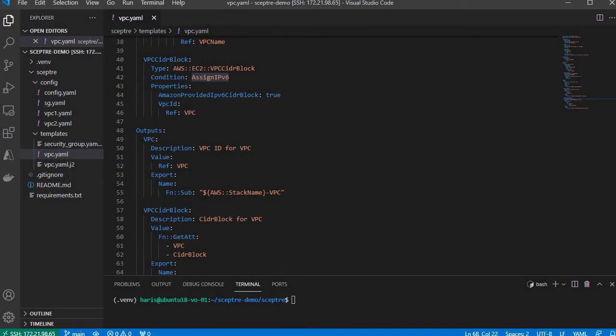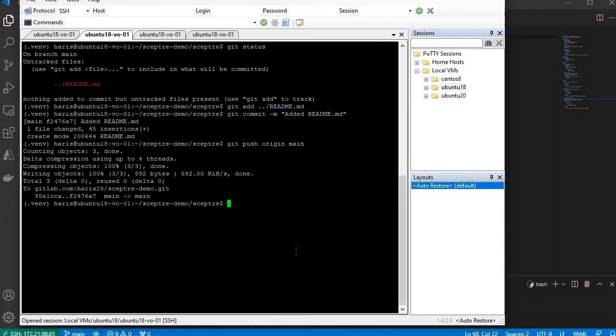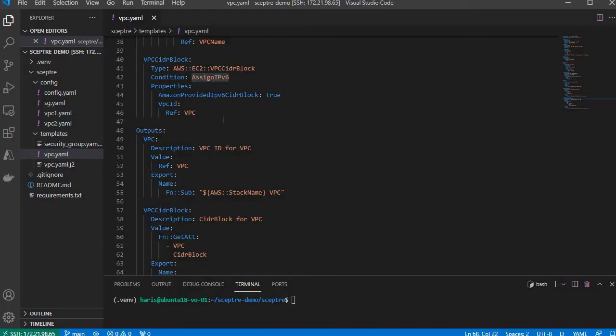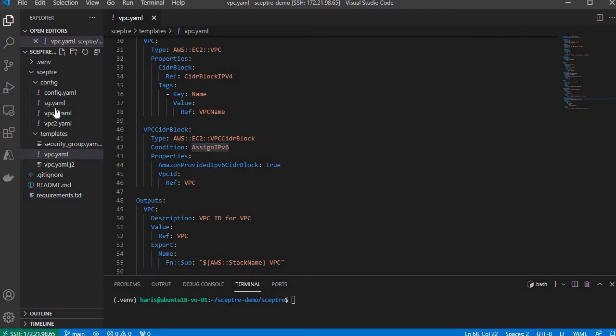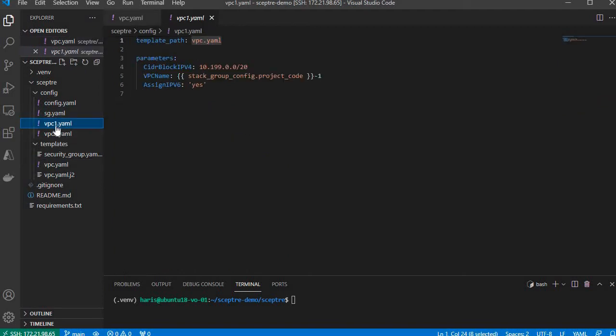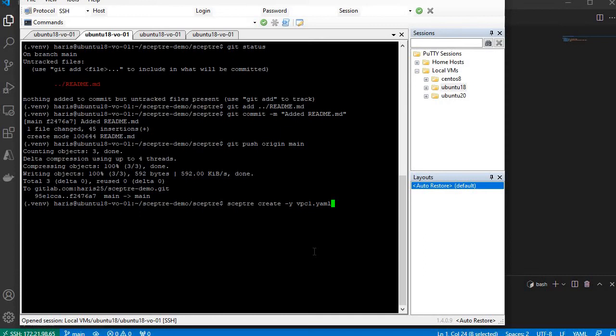The command will be 'septa create -y VPC1.yaml' because the file name is VPC1.yaml. Let's execute this.